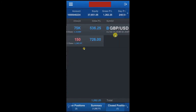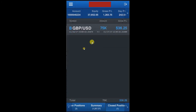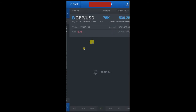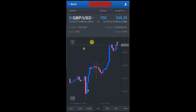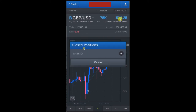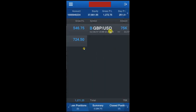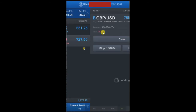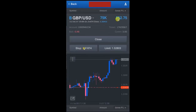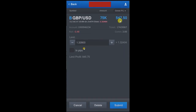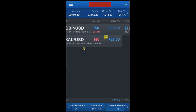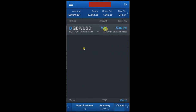We have booked $536.25 in profit. This $500+ will not go away — if the trade hits the stop-loss, you will still keep that $536. The closed position is shown here, and the remaining position is still open with $552 profit running. We are waiting for another 46 pips of gain.